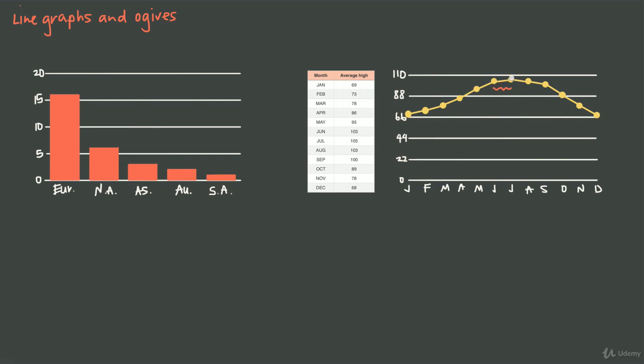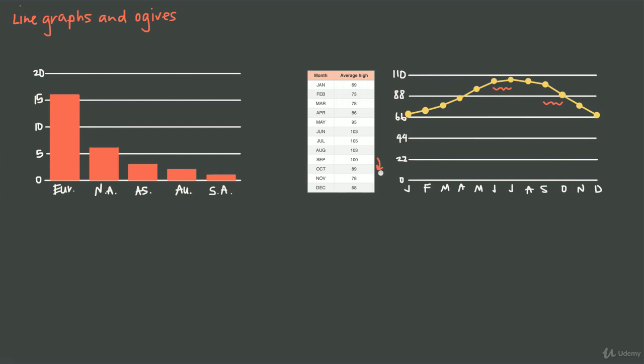But if I contrast that with this section of the graph right here, which is the change between September and October, I can see that the line segment is not only negatively sloped versus positively sloped, but it's also much steeper. So from September to October, the temperature is dropping—it's getting colder—and it drops at a much more significant rate. Looking back at my table, from September to October I drop 11 degrees (100 minus 89), whereas from June to July I gained 2 degrees. So just plus 2 versus minus 11, this is a much greater drop, and I can see that reflected in my line graph.